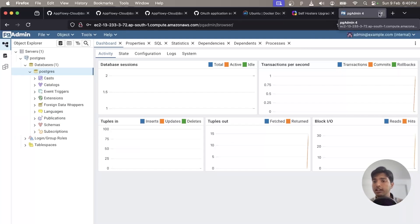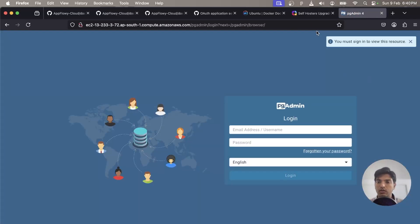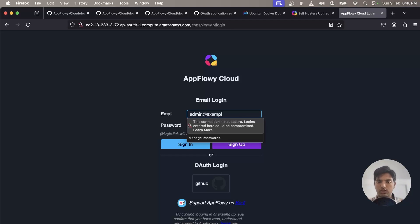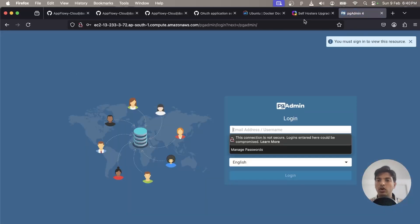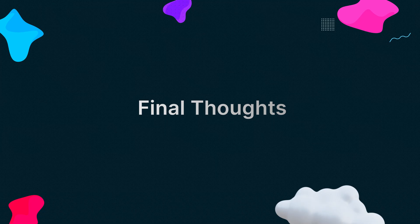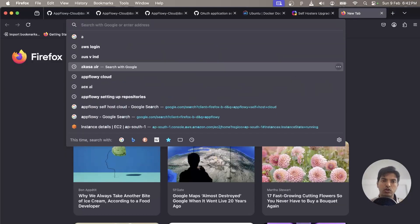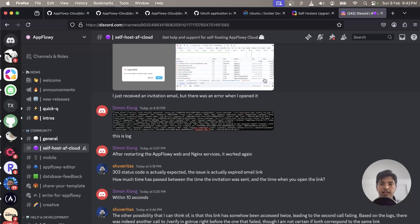I hope you understood everything and were able to follow along. From the admin console you can also navigate directly to pgAdmin or Portainer by clicking the respective links, rather than manually typing the paths. Make sure you always review the self-hosted upgrade notes because all new changes will be mentioned there. If you have any questions, they have a Discord channel — I'll link it in the description — where many people are ready to help. Thank you and I hope you have a good time.